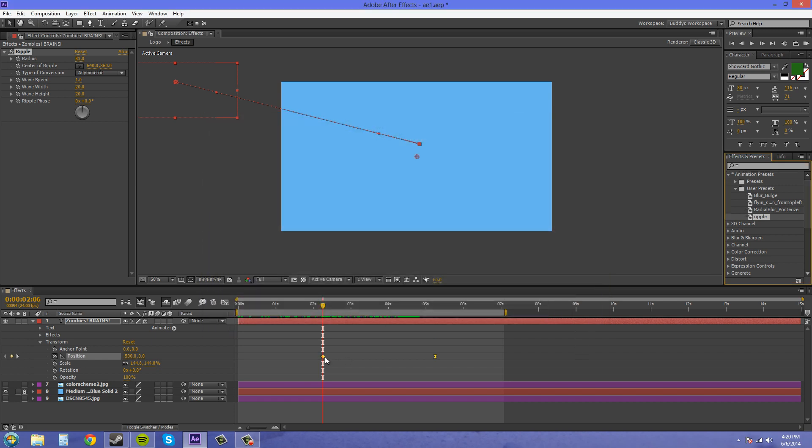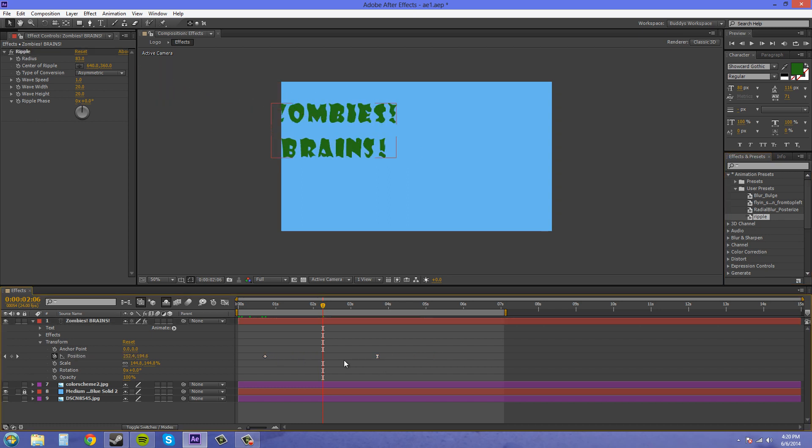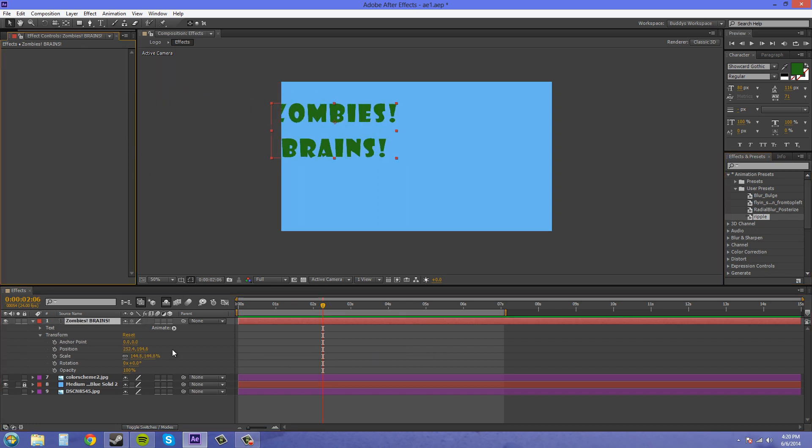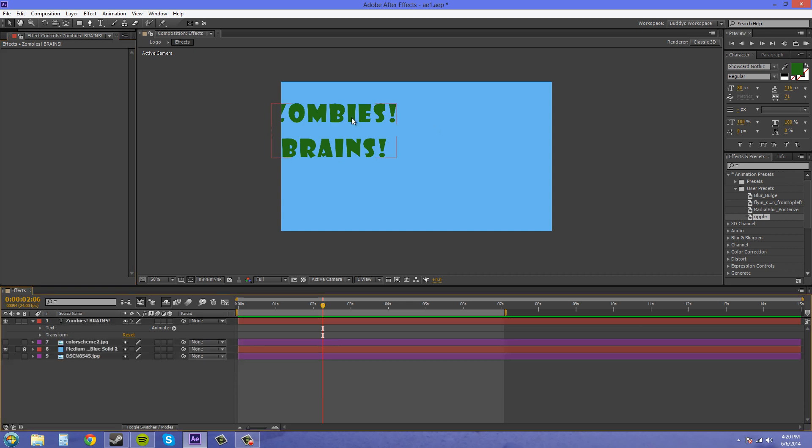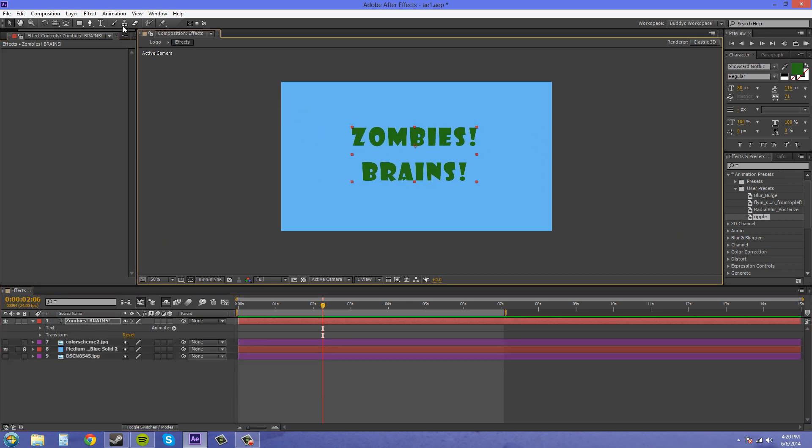Now another thing you can save is masks. So let me delete all this stuff out. And let's just create some masks. Let's bring this in the middle. All right.